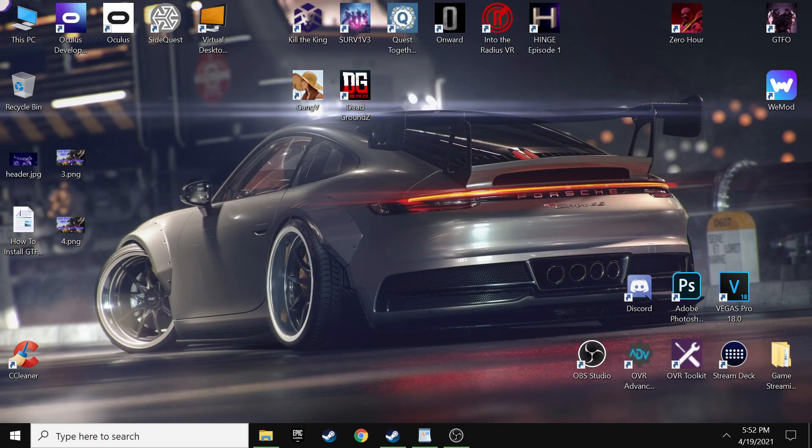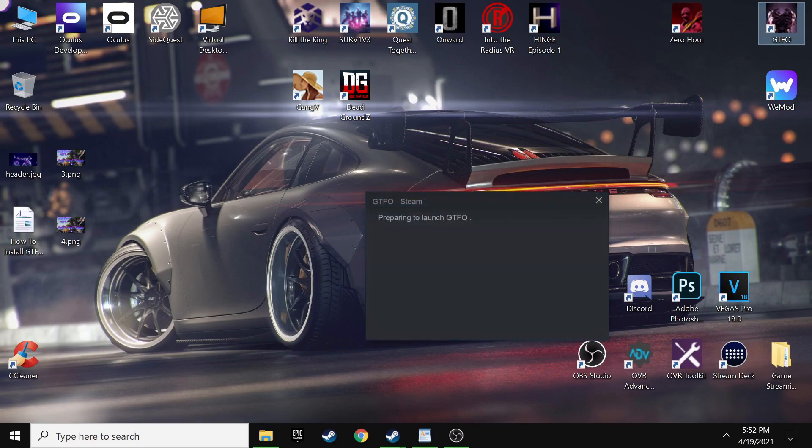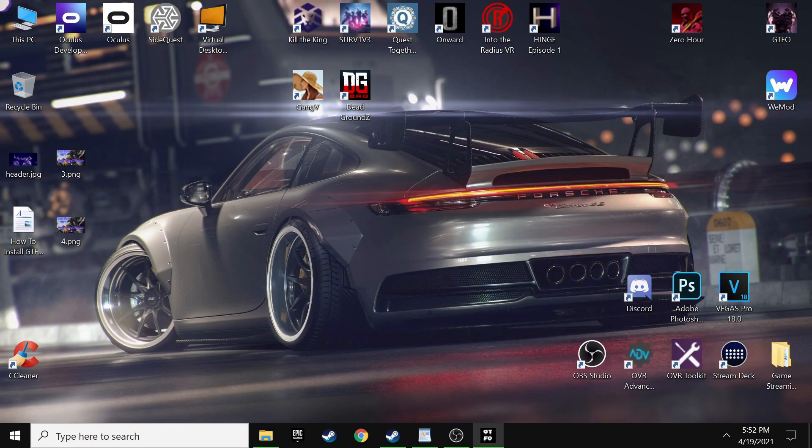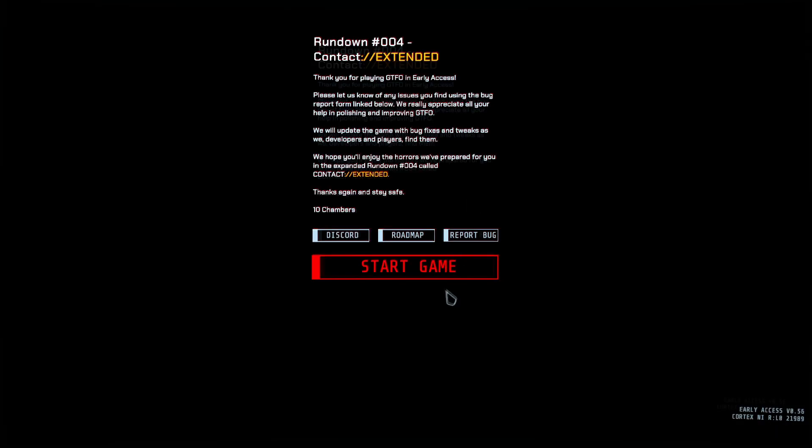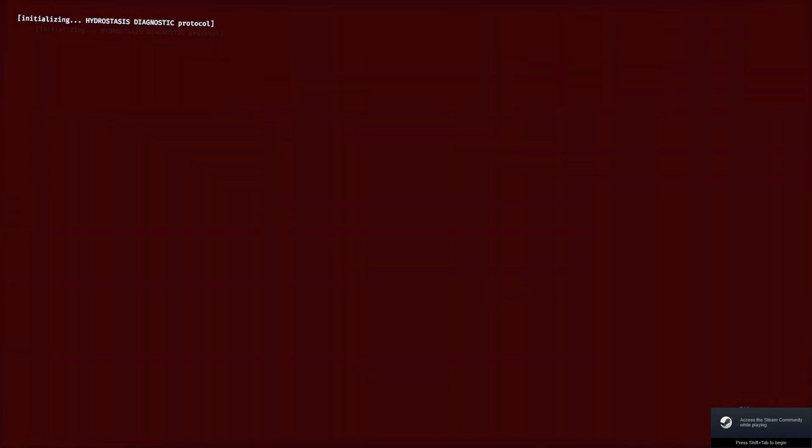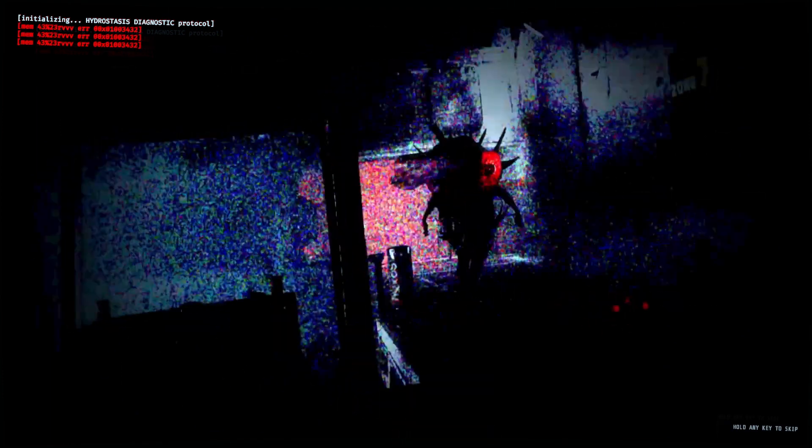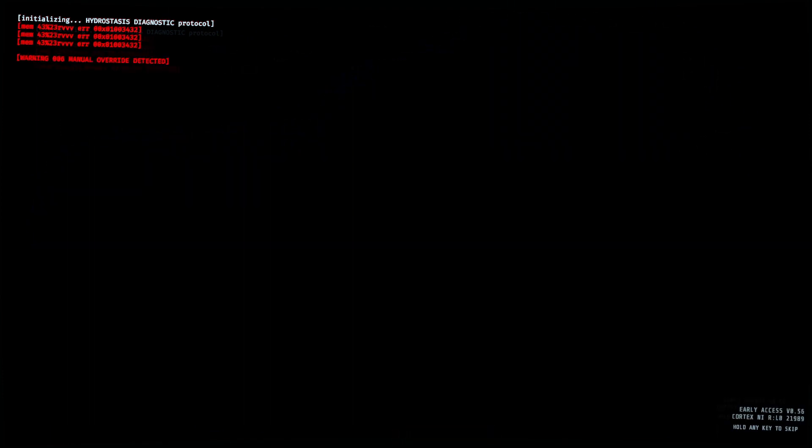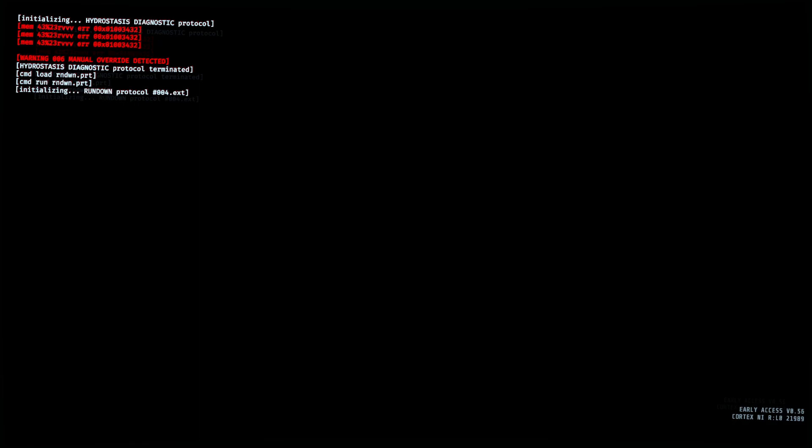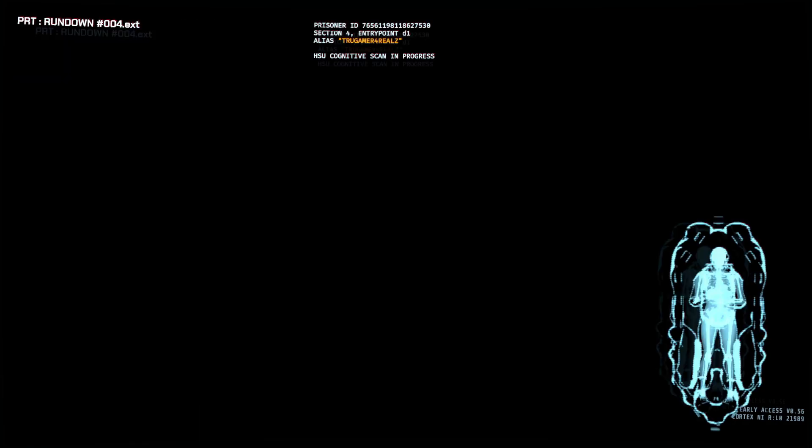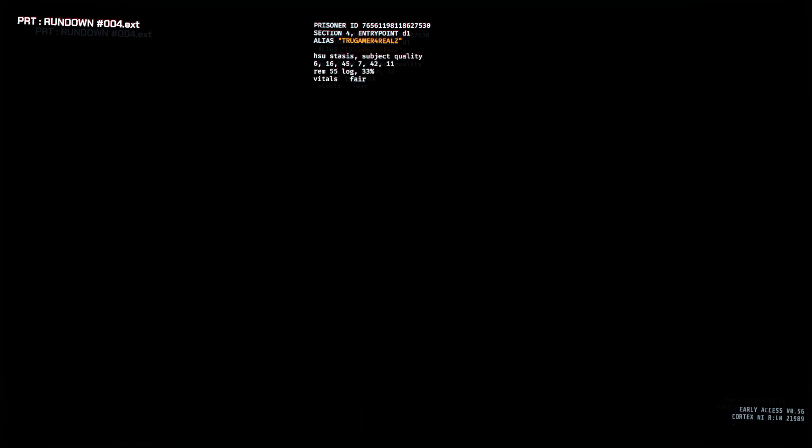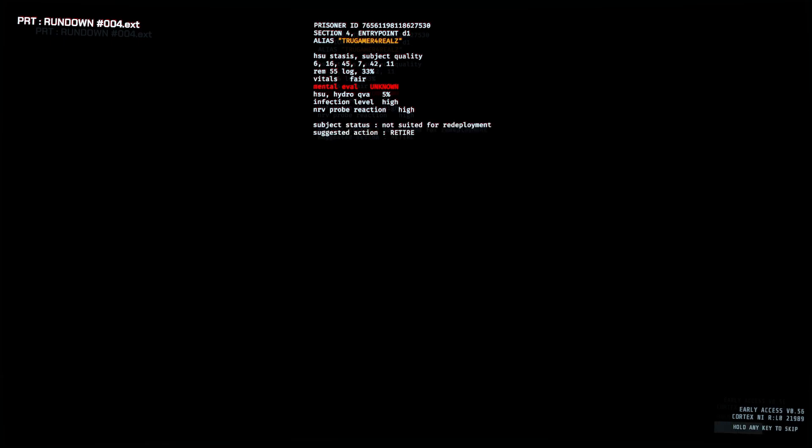And basically that'll pull up the next window for everything that you need to extract into your GTFO files. So you just want to go ahead and select all of those, hit copy. And then you're going to pull up your GTFO Steam files and you're just going to paste it in there. Once all those are pasted in there, you should be good to go to move on to the next step.